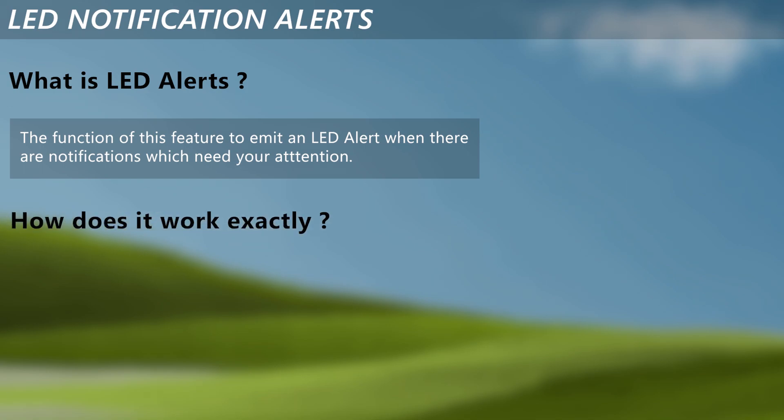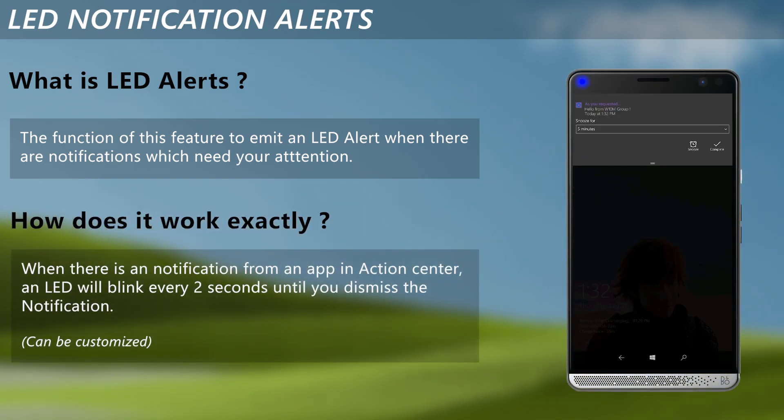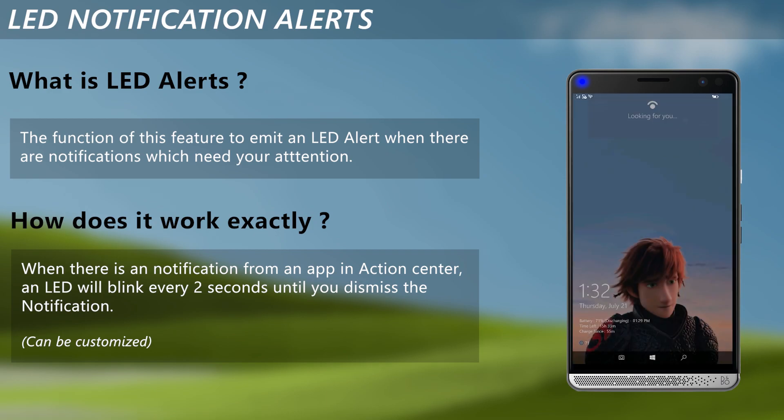So, how does it work in Windows 10 Mobile? When there is a notification, an LED will start to blink for every two seconds until the notification is dismissed. This can be customized using this guide so that blink seconds can change.